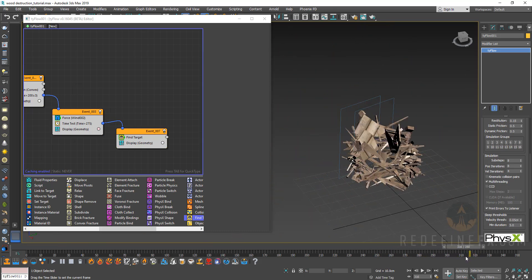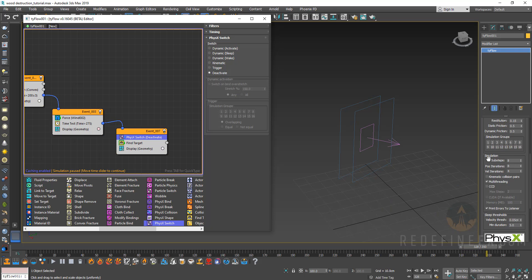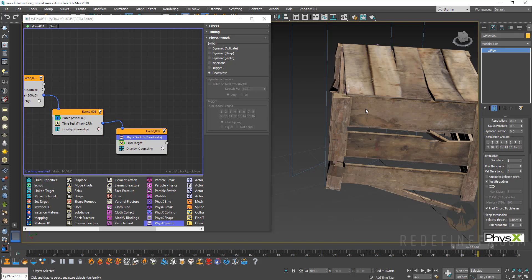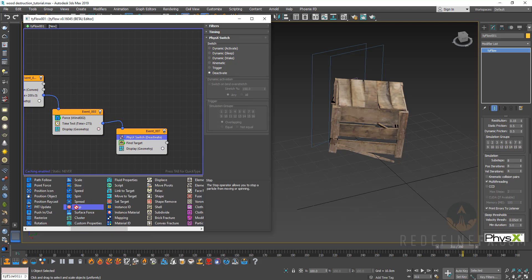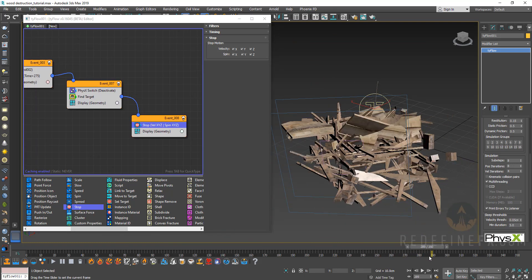After running the sim, pieces are attracted to original positions starting at frame 275, but they just jiggle in place because physics and find target are fighting each other. Add another physics switch above find target and set it to deactivate. Now they come together much better. But the find target is still active and pulling pieces around, so add a stop operator and connect it to find target. Now the reassembly is working very well.